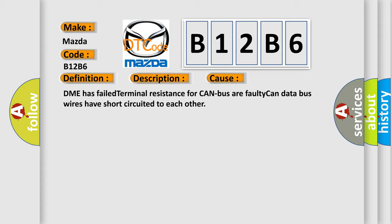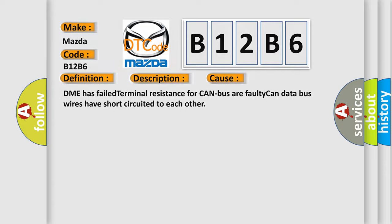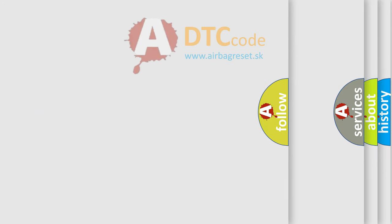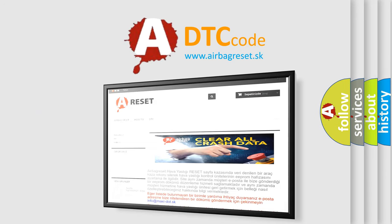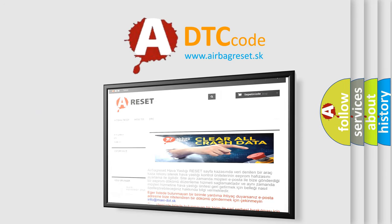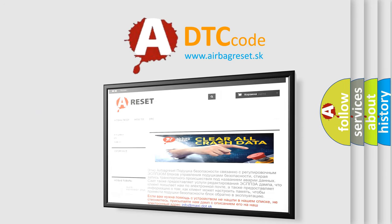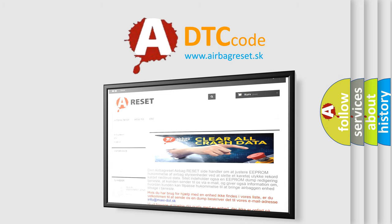The airbag reset website aims to provide information in 52 languages. Thank you for your attention and stay tuned for the next video.